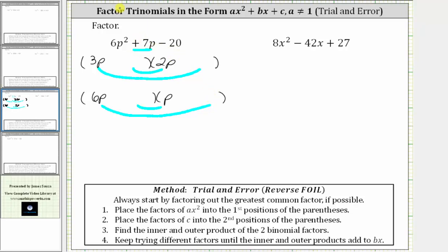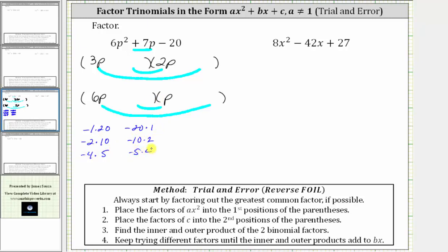Let's list the factors of negative 20: negative one times positive 20, or negative 20 times positive one; negative two times positive 10, and negative 10 times positive two; negative four times five, or negative five times positive four. When placing these factors into the second positions, none of the binomial factors should have a common factor, because if they did, there would have been a common factor other than one in the original trinomial.